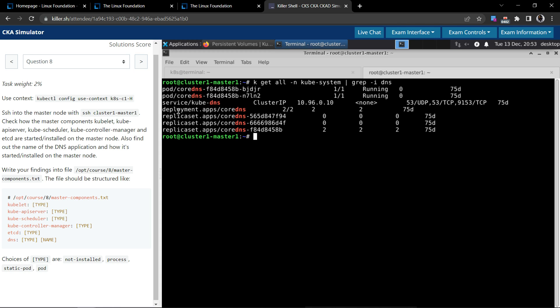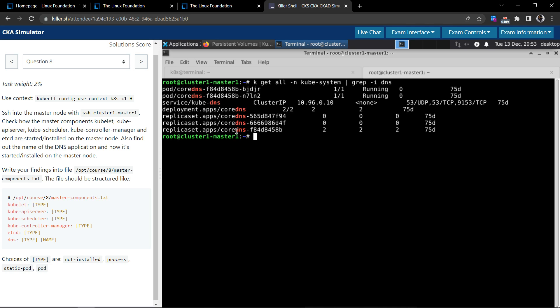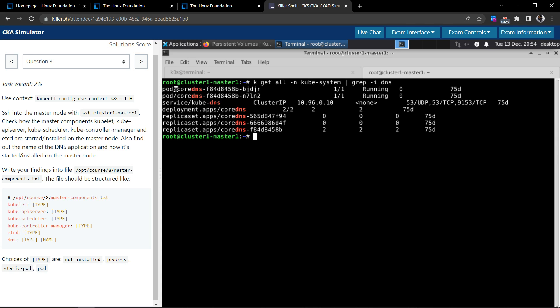It's basically a deployment. Yeah, the replica set is also there, but as far as this question is concerned, the choices of type allowed are either it's not installed, process, static pod, or pod. The best option for this I suppose should be pod because it's a deployment.